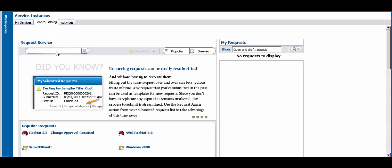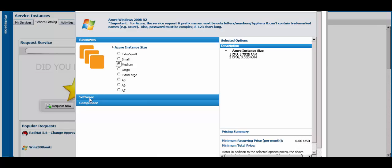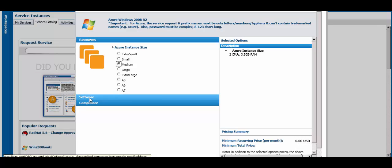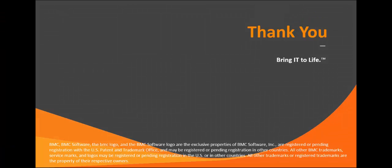Once you've created services, your end-users can use the My Cloud Services console to request and manage services. We've only scratched the surface, but I hope this video has given you a good high-level overview of BMC Cloud Lifecycle Management. Thank you for watching.